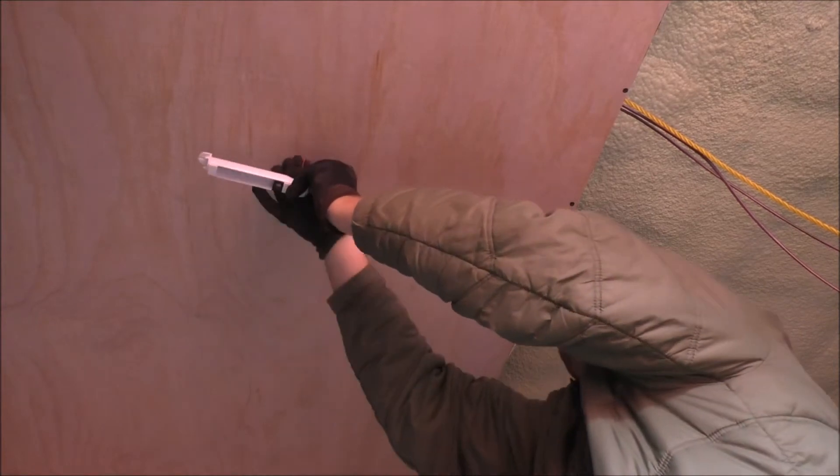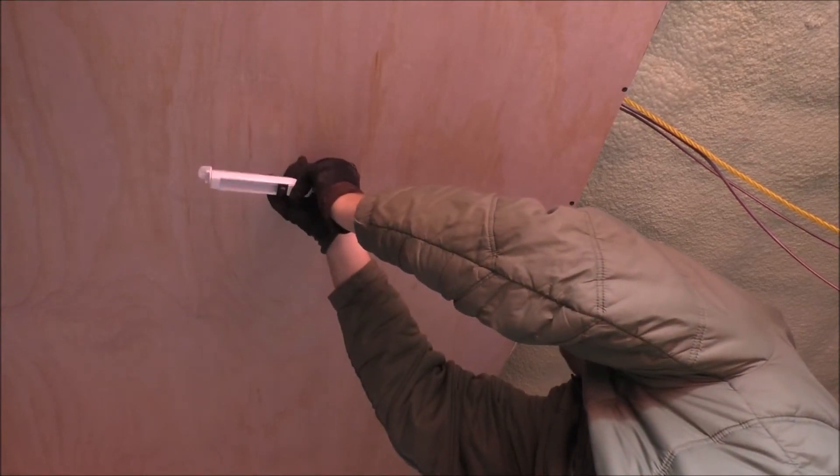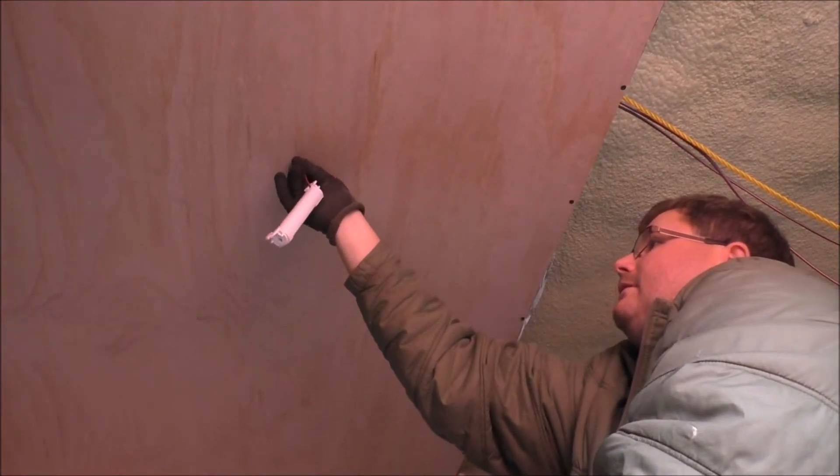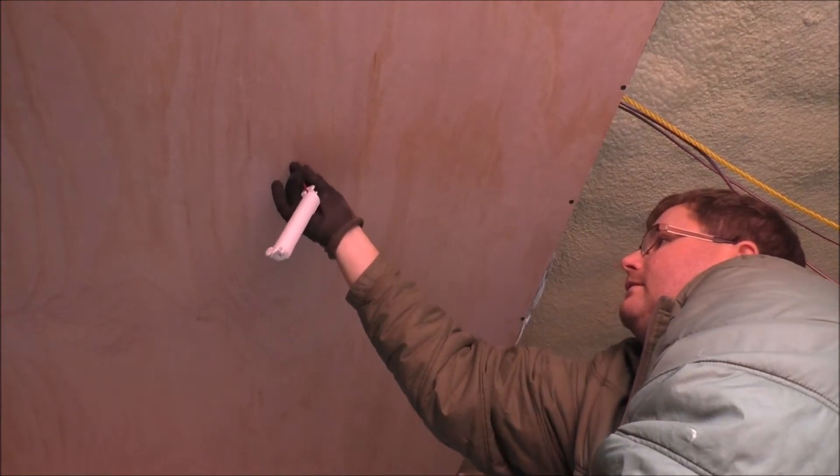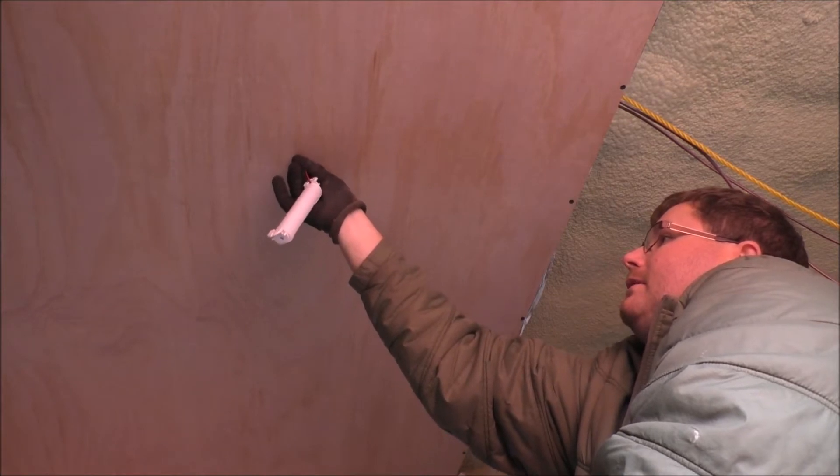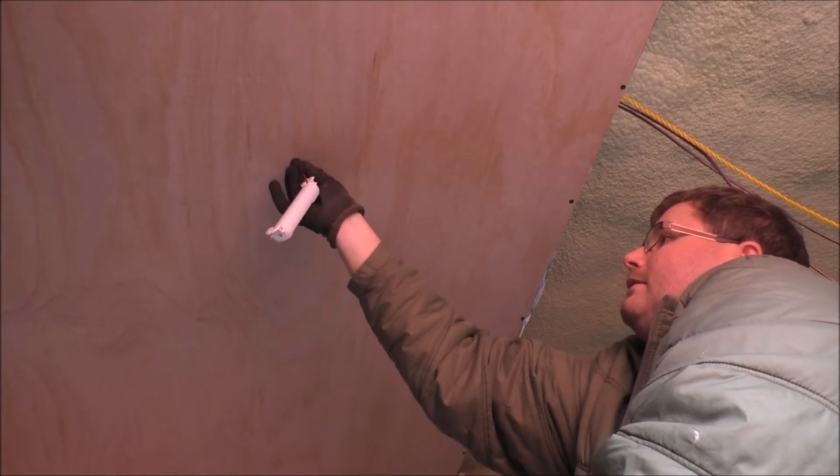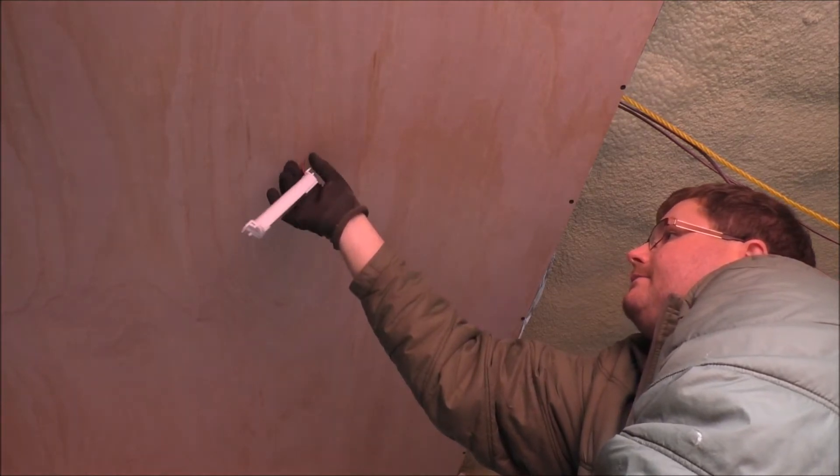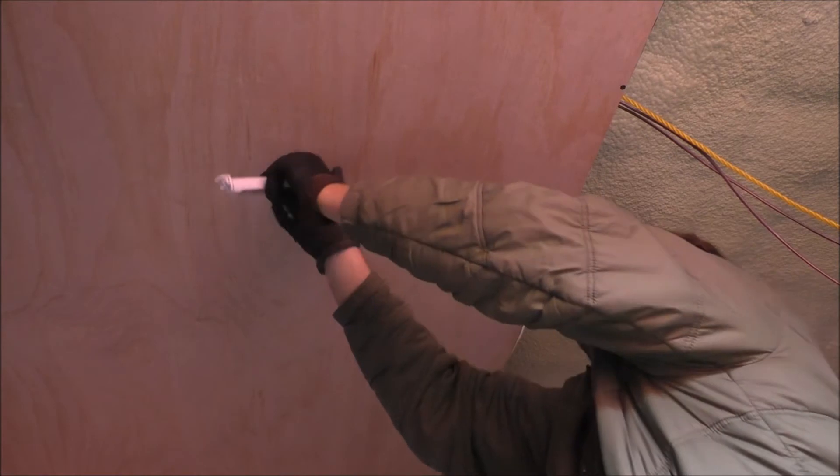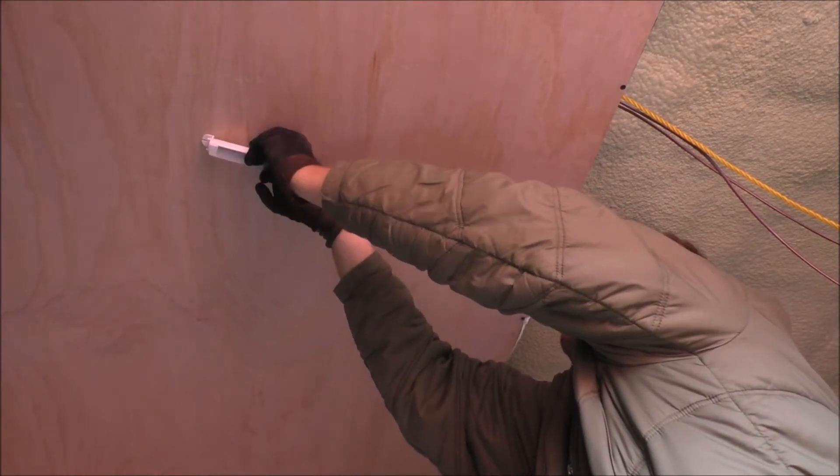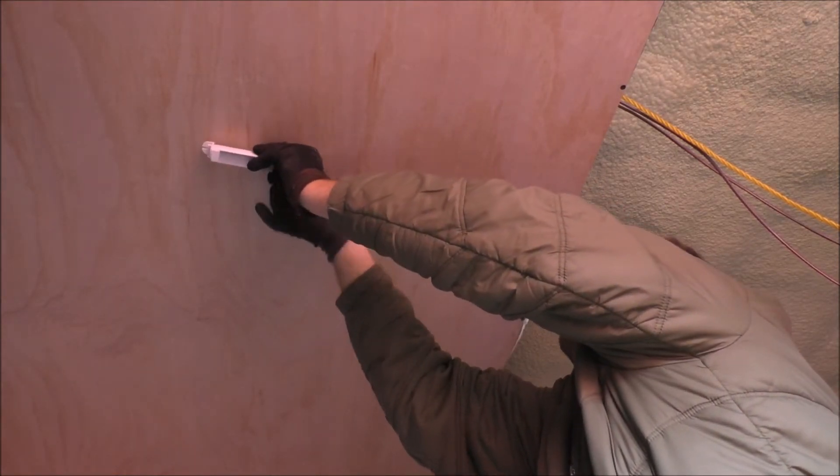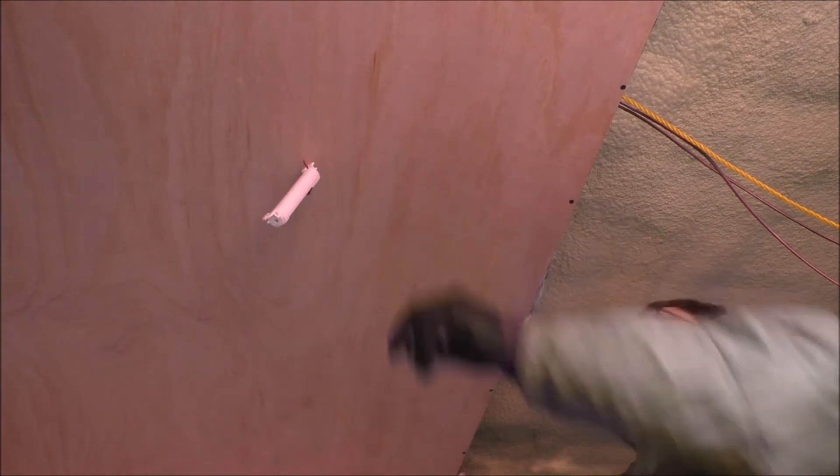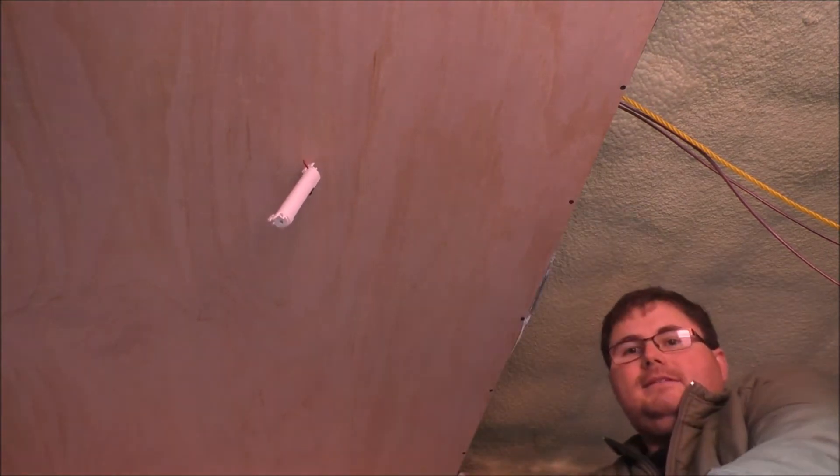So just carefully feeding up two wires right now for the light. And one thing I also forgot is...